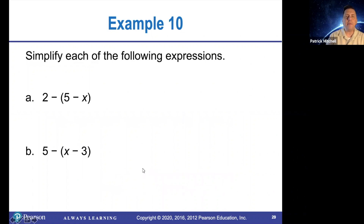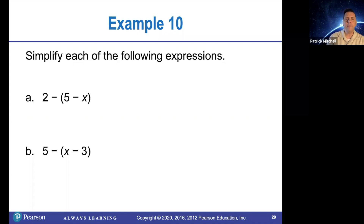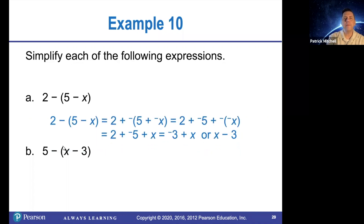Very similar example right here — this might be a good time to pause the video and try this one. Don't forget to change every subtraction to add the opposite. So 2 minus 5 minus x is the same thing as 2 plus the opposite of 5 plus opposite x. We use the change subtraction to add the opposite twice there.